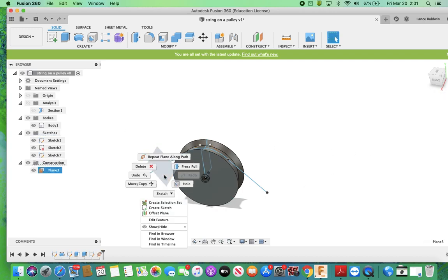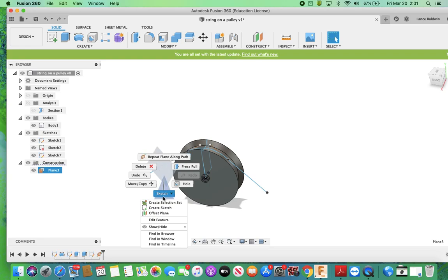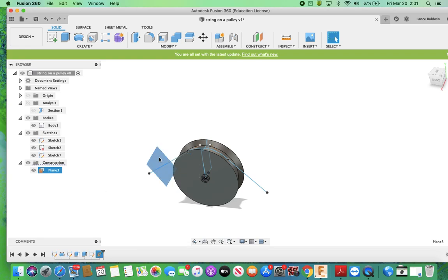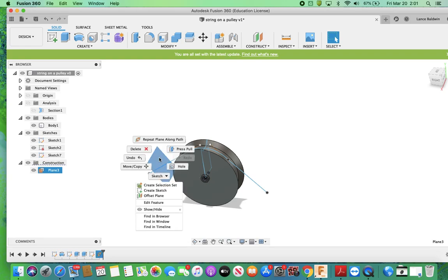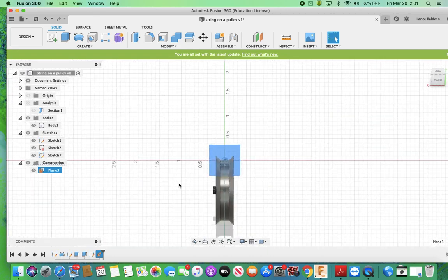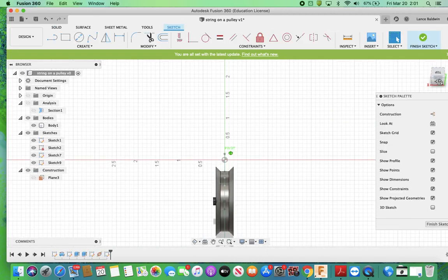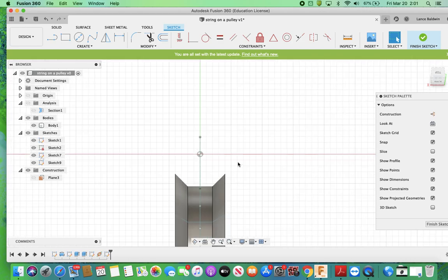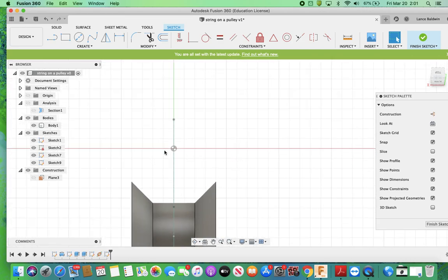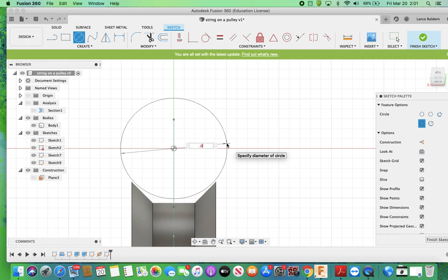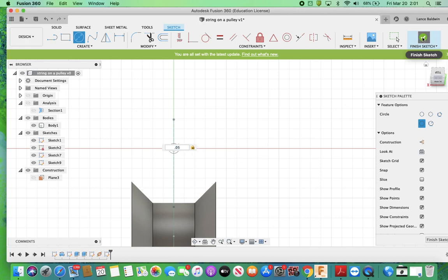I'm going to do a sketch, create sketch, and then at that origin, I'm going to make a little circle. I'll make it 0.05, and then I'm going to finish the sketch.